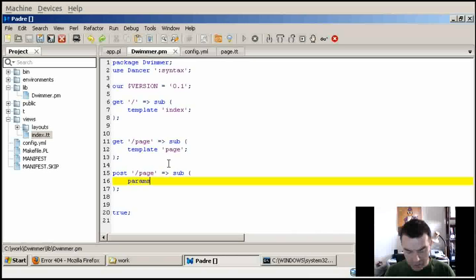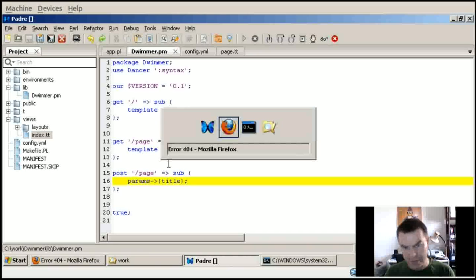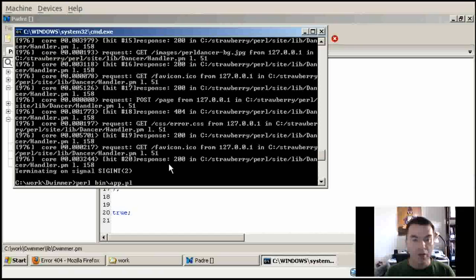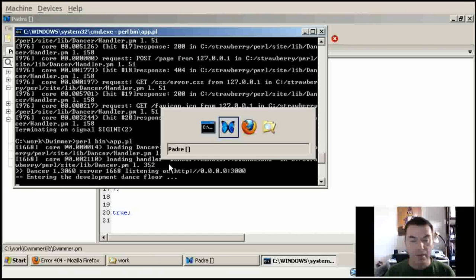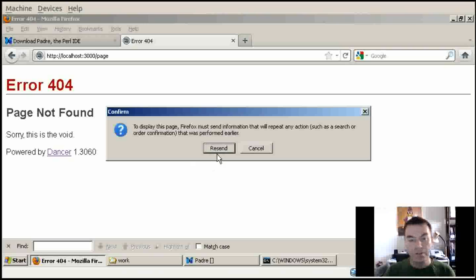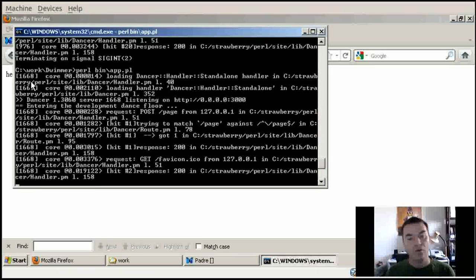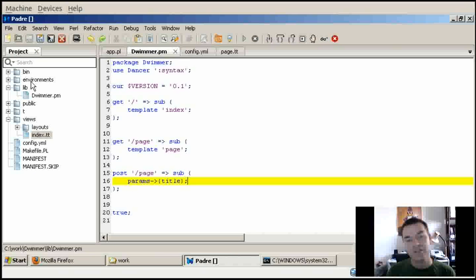I define a POST route for this page that calls a different subroutine. This subroutine calls the 'params' method and fetches the 'title' value from it. For now, let's just return this value. I stop and restart the application, reload the page, resend the data, and I get back 'hello', which is the title I wrote. That works.